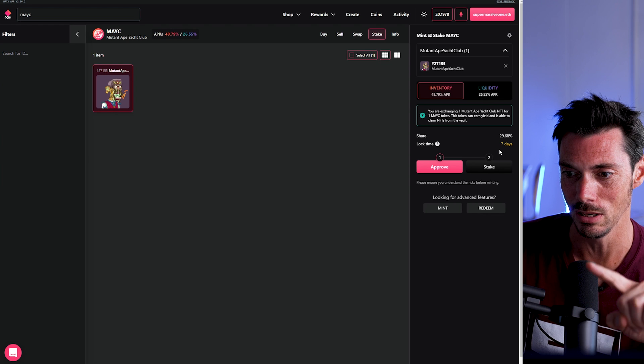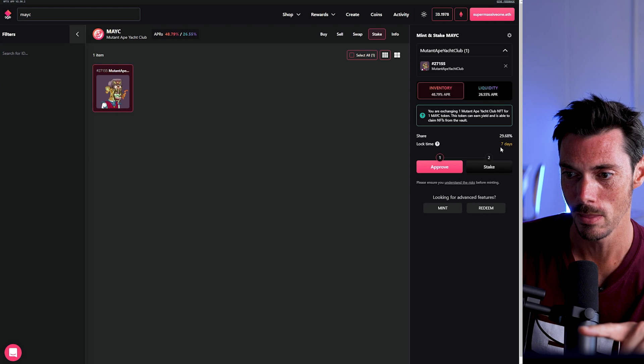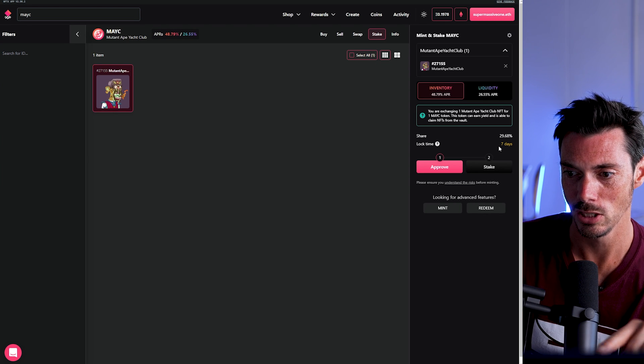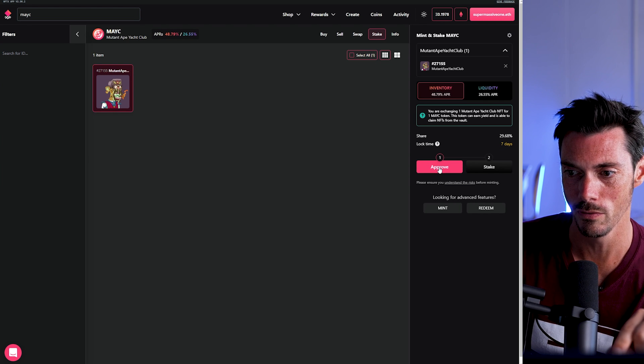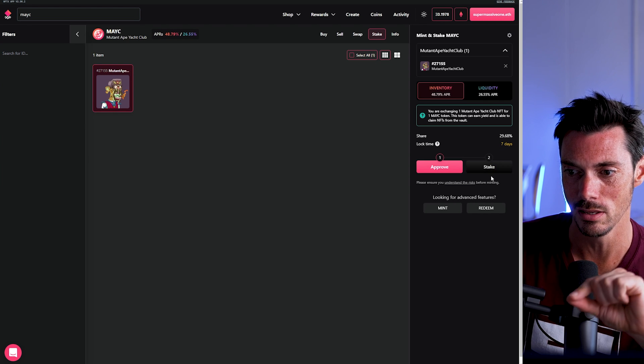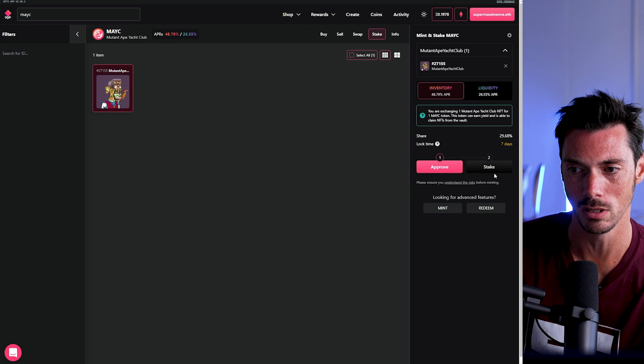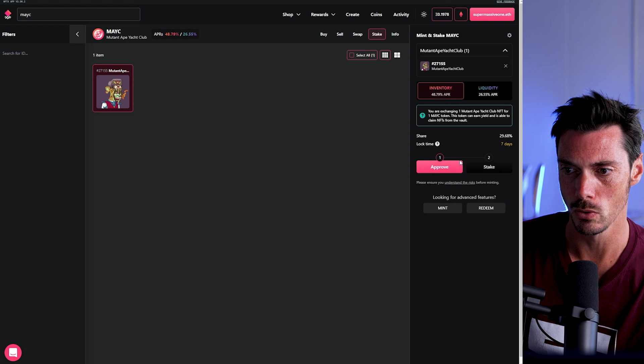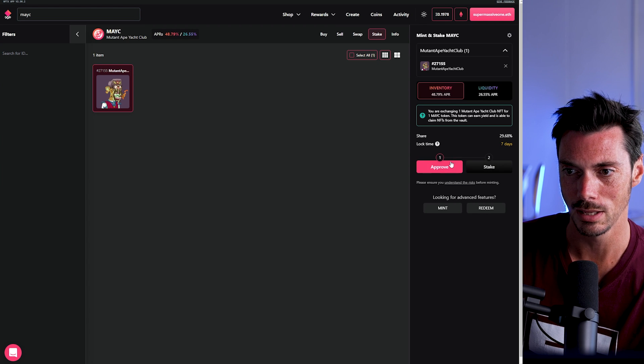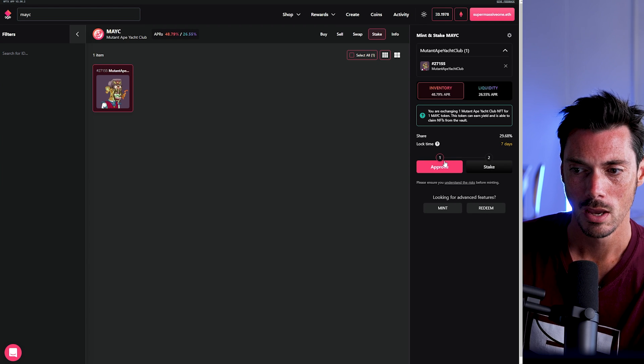Other thing to bear in mind is there is a lock time here, and you will have to approve and then stake. So you will incur, of course, ETH gas fees when you do that.